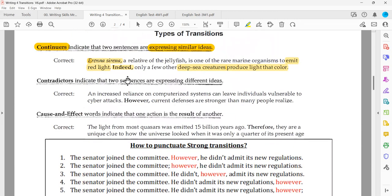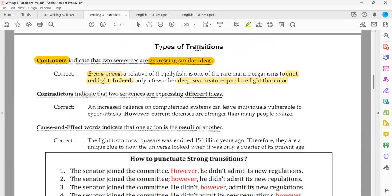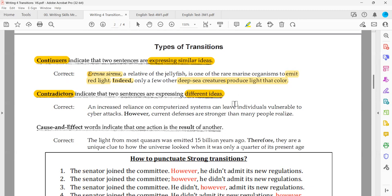The second classification or second type of transitions: here we have contradictors. Contradictors — the word comes from 'contradict,' 'contrast,' 'contradiction' — they are contradicting each other. By definition, they are used to express that here we have different or conflicting ideas — two different sides — that's why we name them contradictors.